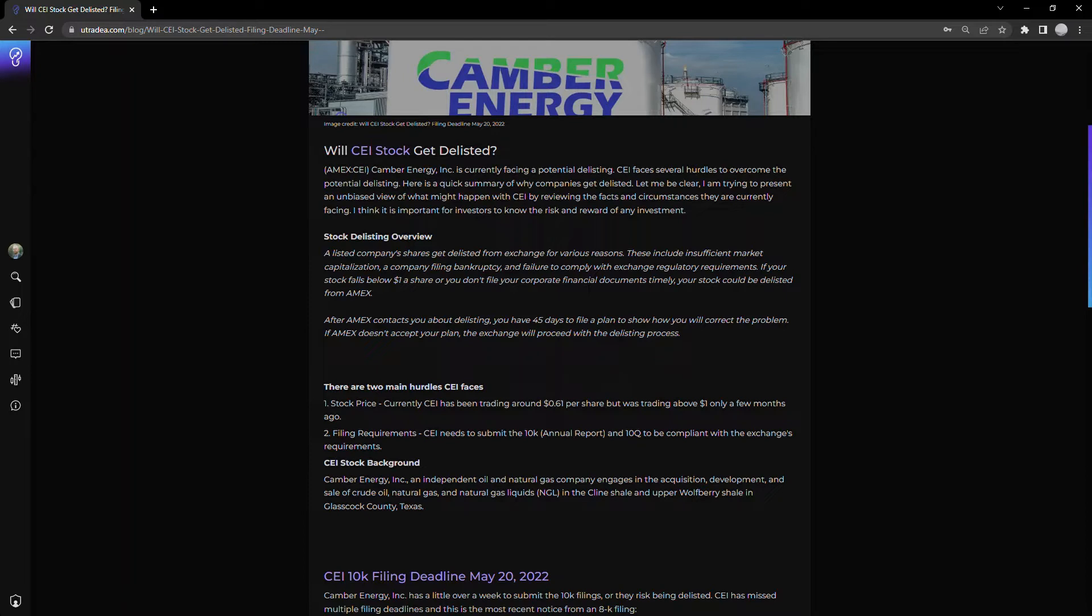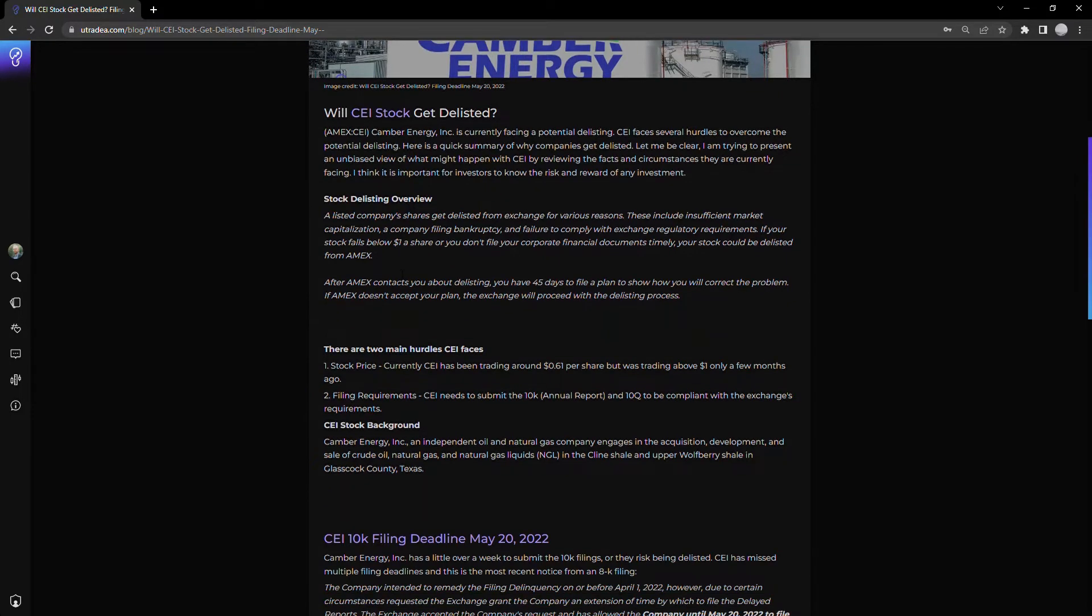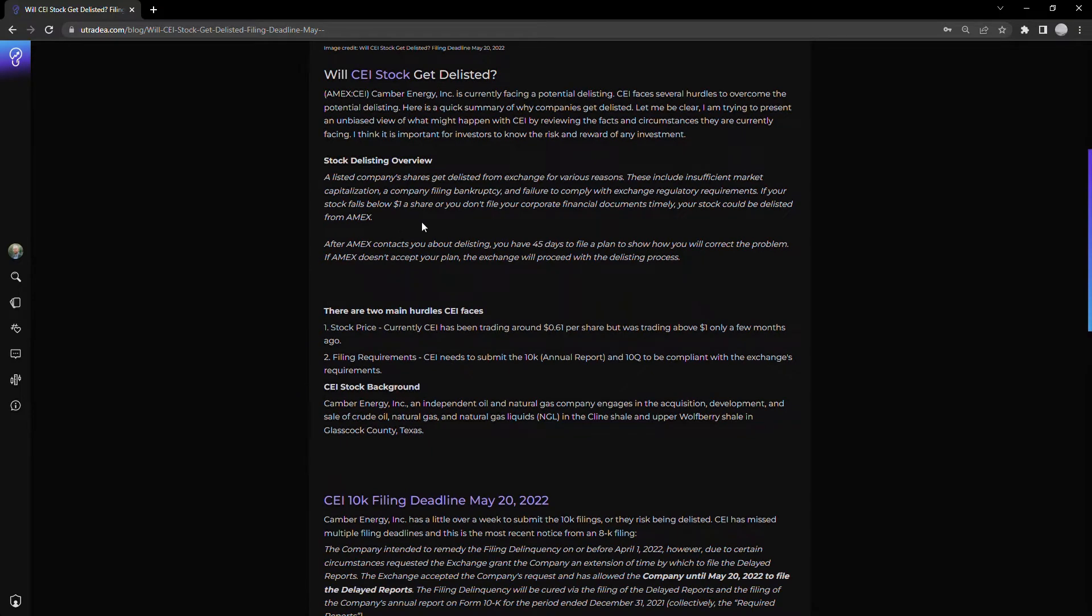It's something that will take time. Unfortunately, the deadline is just around the corner. For those unfamiliar, let's talk about the delisting process.